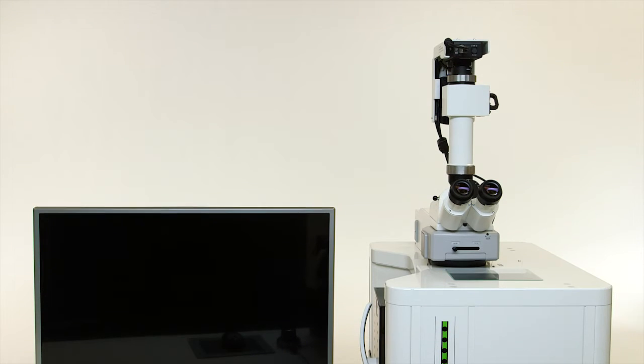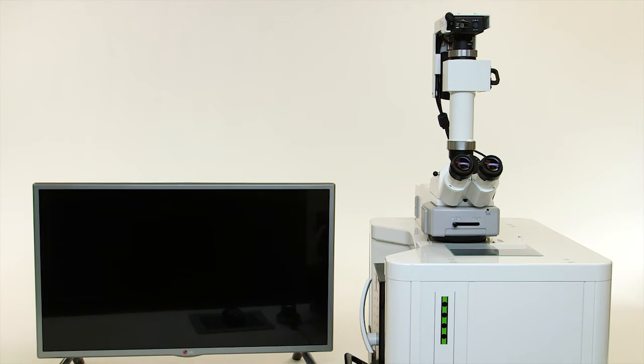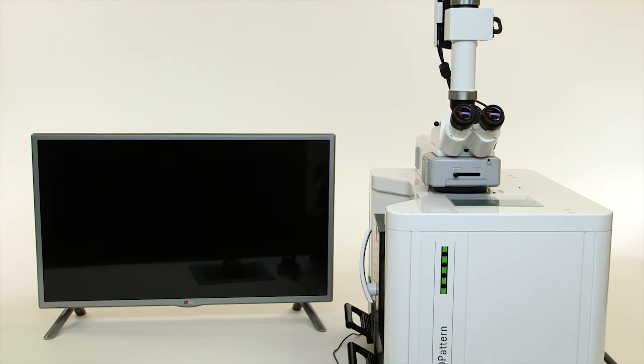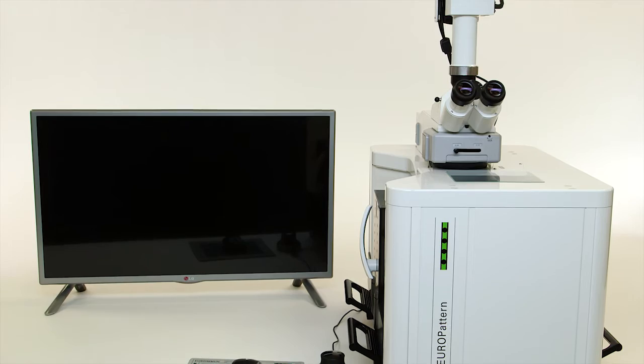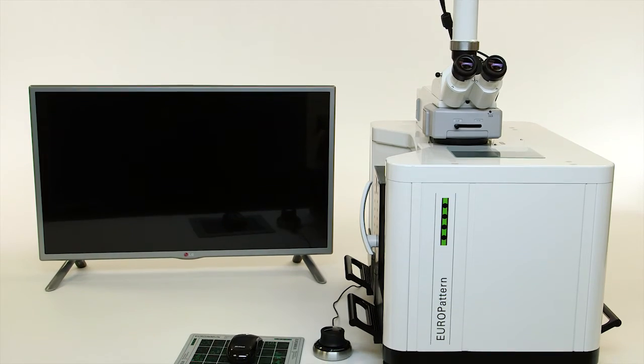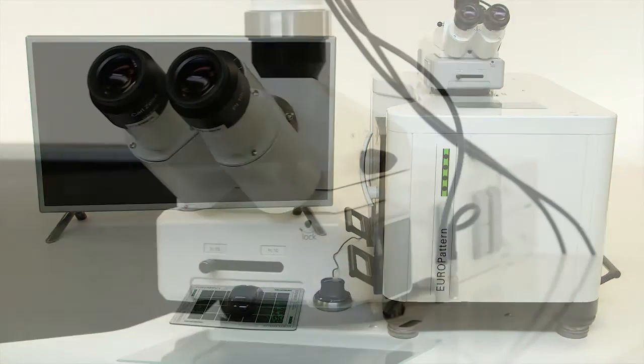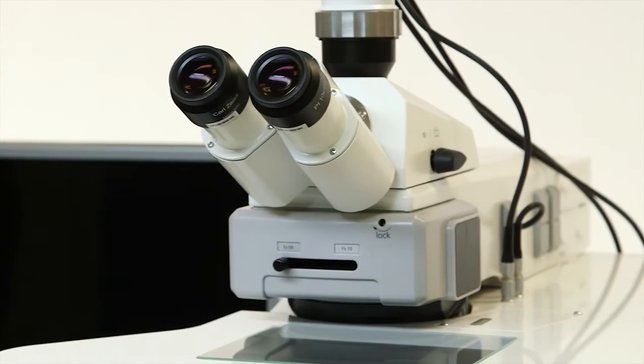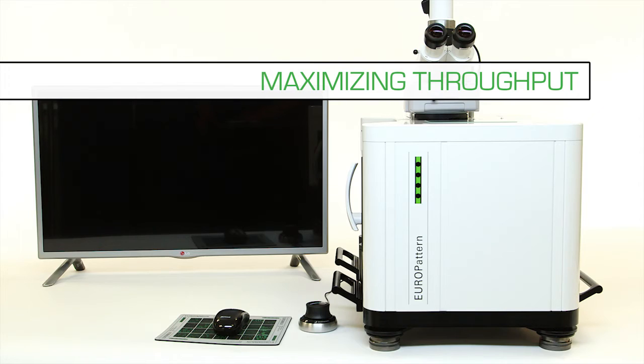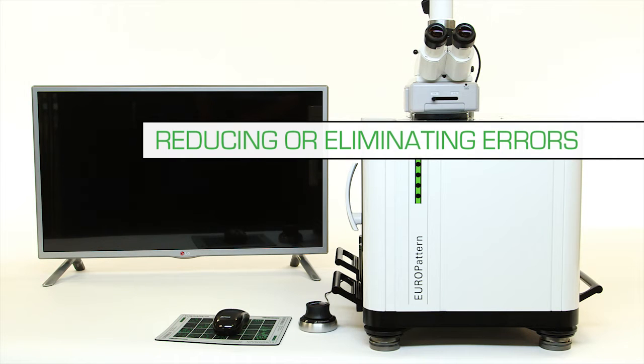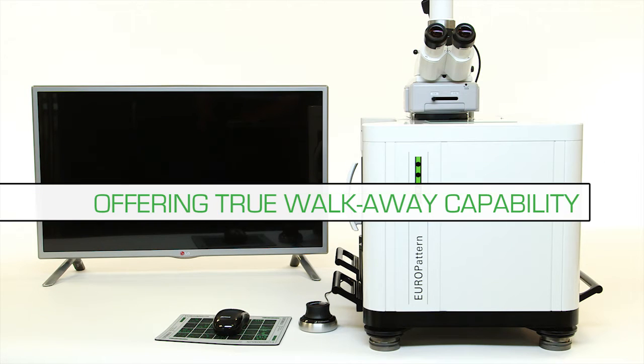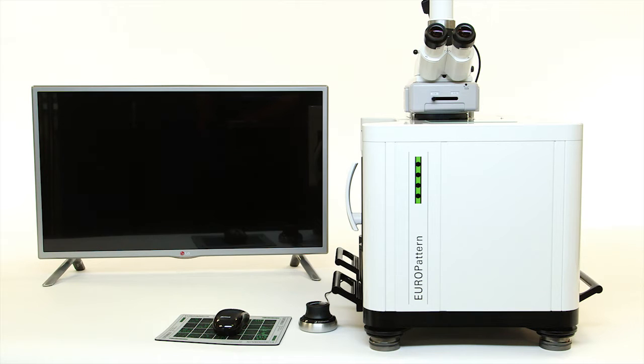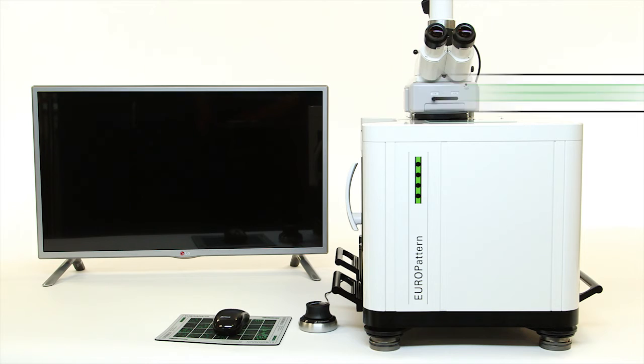The Europatterns Suite 1.5 is a state-of-the-art computer-aided immunofluorescence microscopy system that is redefining the IFA workspace and improving efficiency in the laboratory by maximizing throughput, reducing or eliminating errors, offering true walk-away capability and shortening turnaround time.